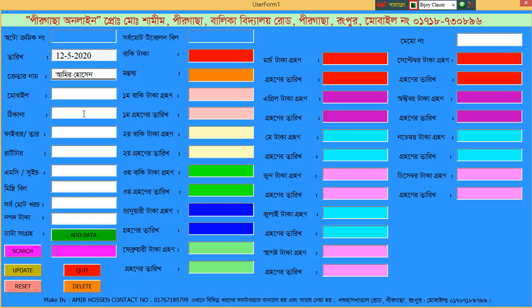The mobile number entered is: 0, 1, 7, 6, 7, 1, 8, 9, 7, 9, 9.